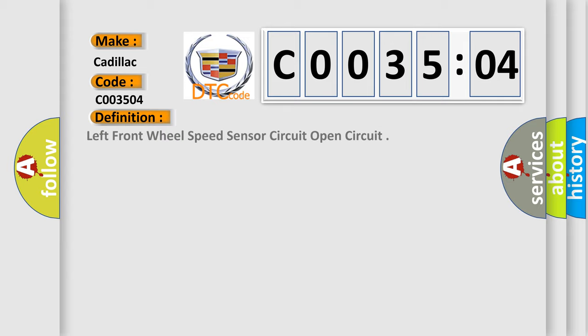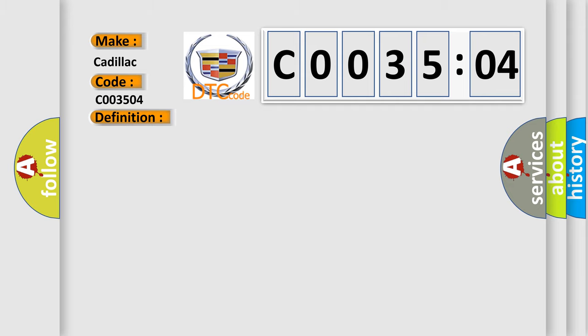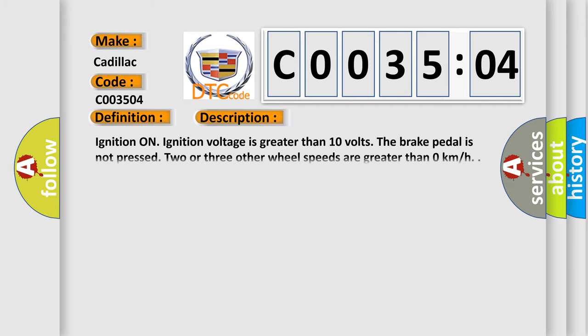The basic definition is Left front wheel speed sensor circuit open circuit. And now this is a short description of this DTC code. Ignition on. Ignition voltage is greater than 10 volts. The brake pedal is not pressed. Two or three other wheel speeds are greater than 0 kilometers per hour.